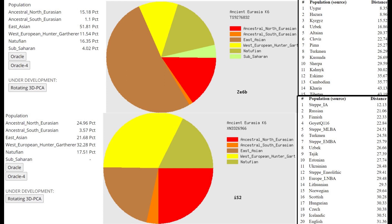Look at ZE6B scoring 51.8% East Asian and compare that to IS2, who's scoring 21.7% East Asian. That's more than two times more East Asian admixture. That's like the difference between Turkmen and Kazakh. Literally, that's the difference between Turkmen and Kazakh in terms of racial components. It's a major difference. ZE6B is closest to Uyghurs, Hazara, Kyrgyz, who are extremely East Asian in appearance, whereas IS2 is actually most similar to Steppe Iron Age, which is exactly what it is. So IS2 is the one that's actually most similar to what you would expect these Pazyryk culture individuals to be most similar to.